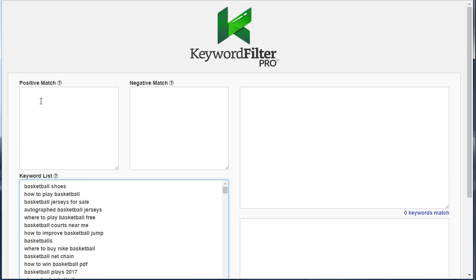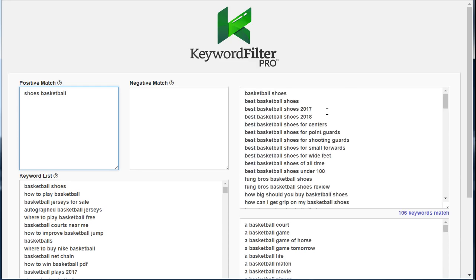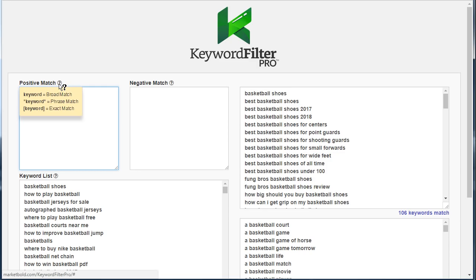The next thing we need to do is tell Keyword Filter Pro what words to look for in our keyword list. I'm going to go ahead and put 'shoes basketball' and Keyword Filter Pro will go through the entire list and instantly tell you which keywords contain either 'shoes' or 'basketball.' There are three different kinds of match types for the positive match.